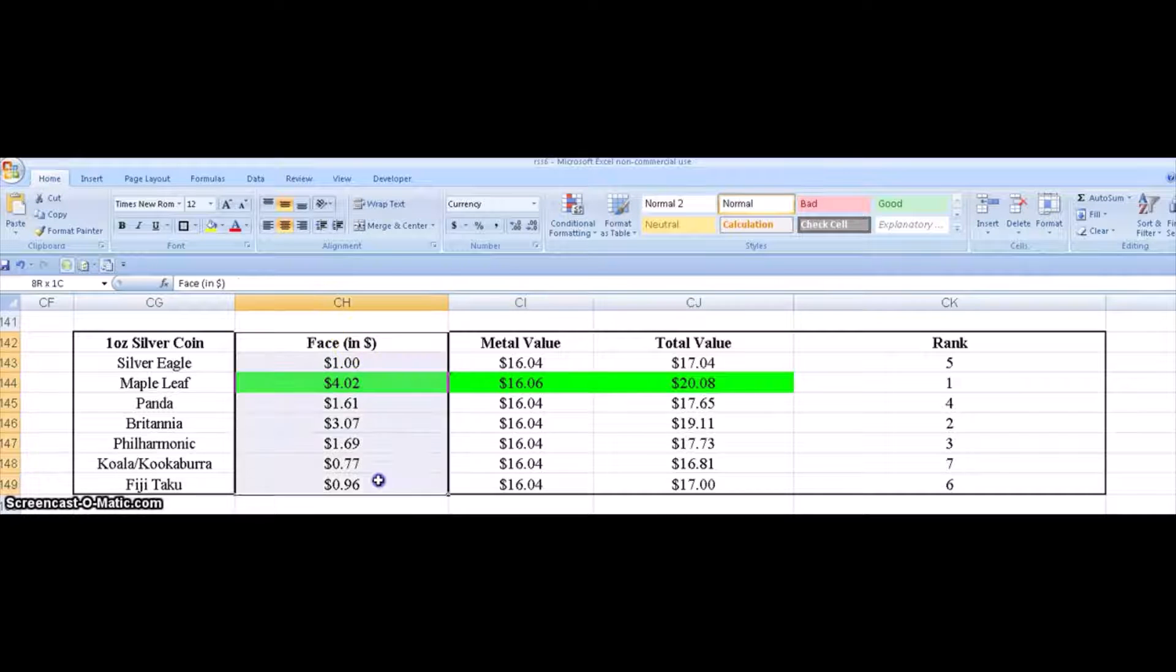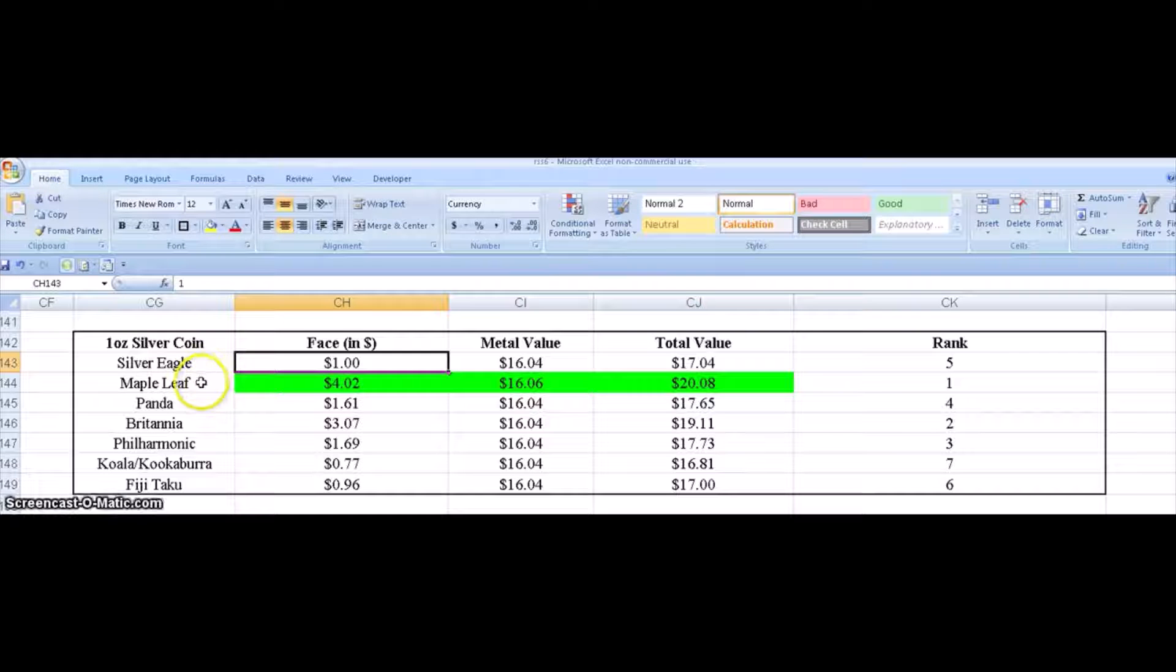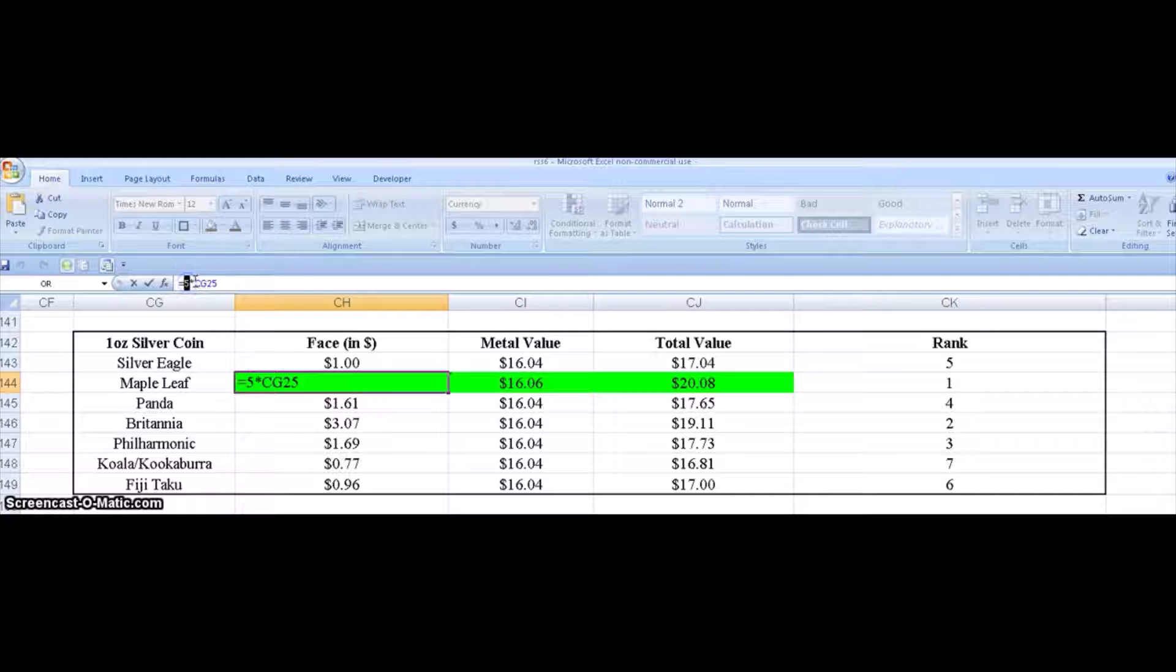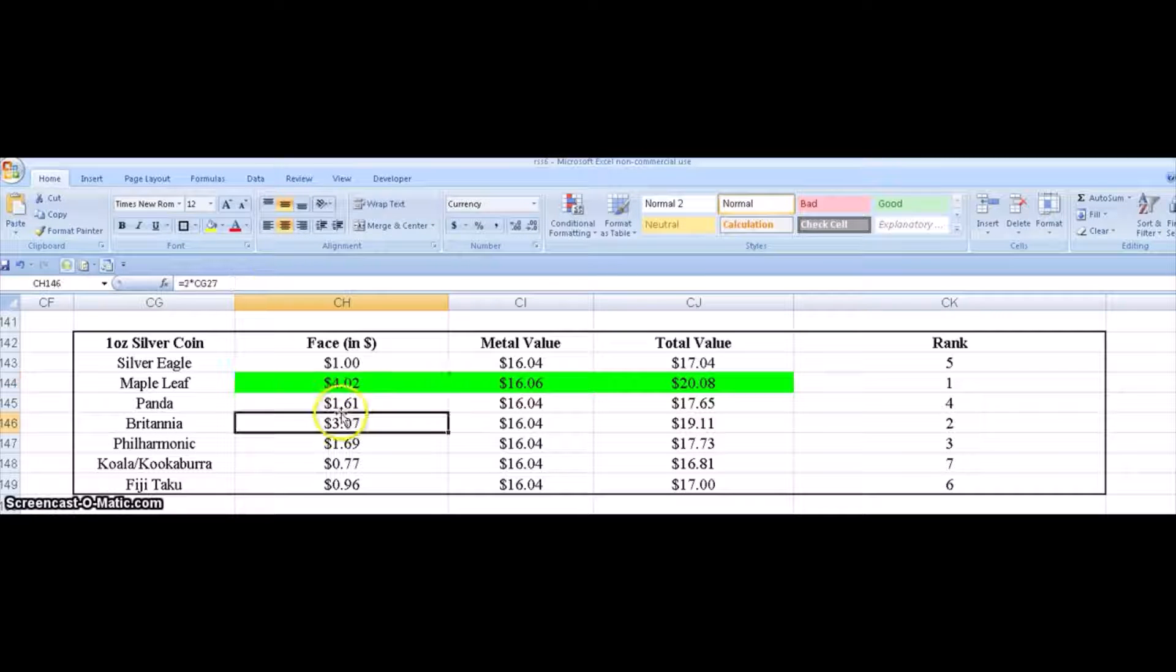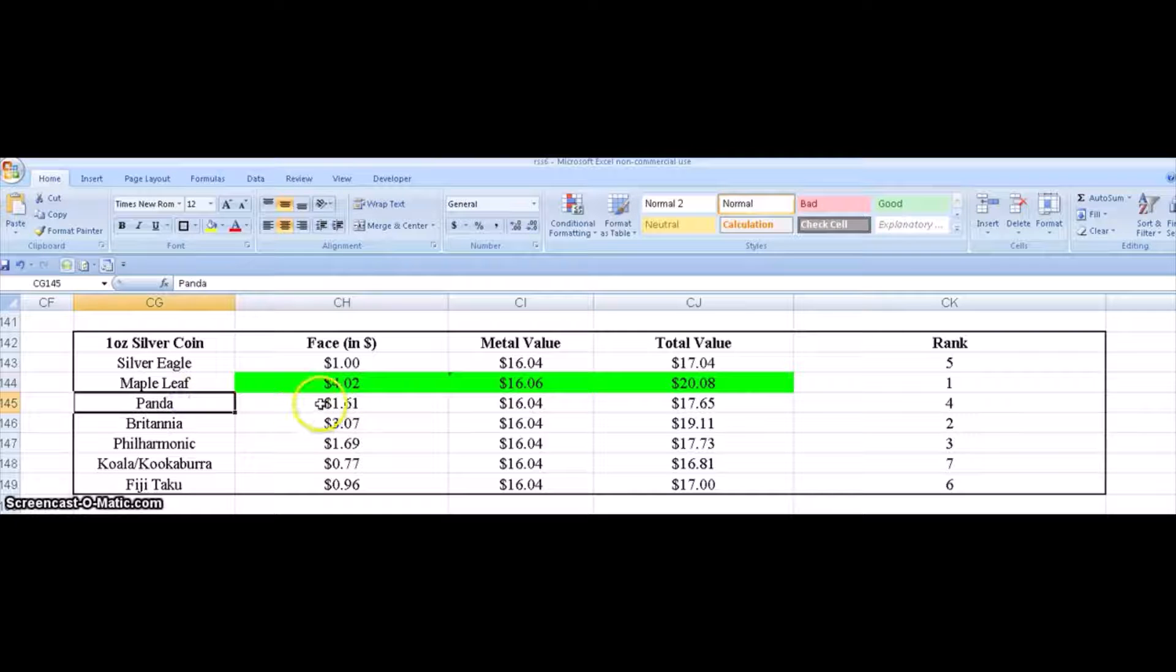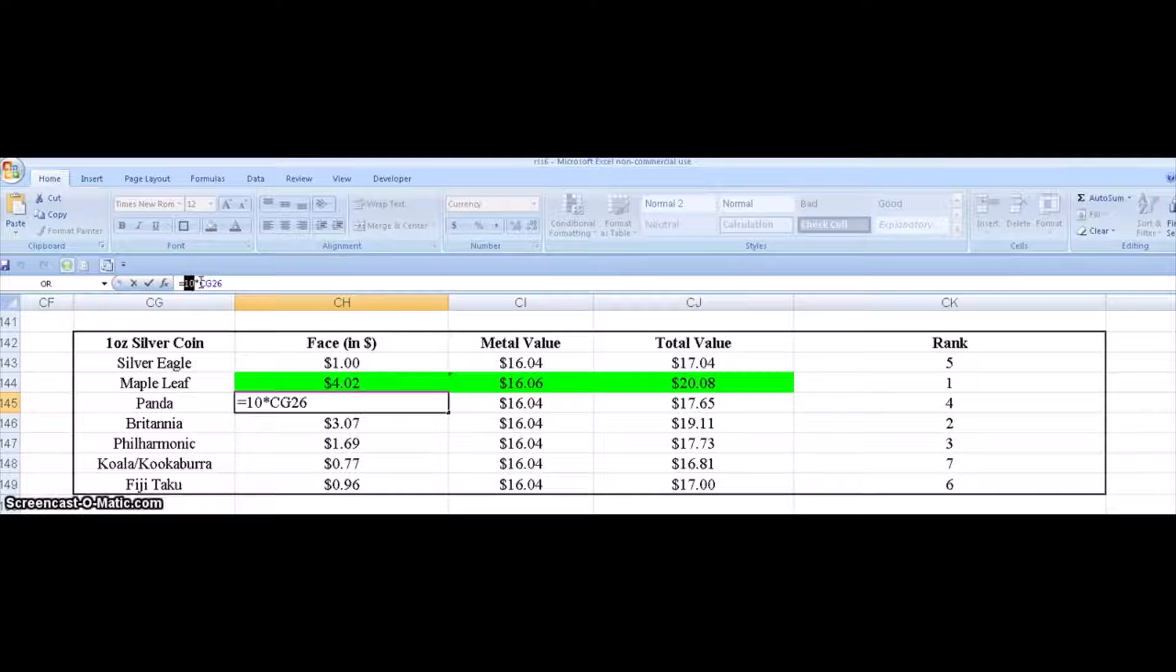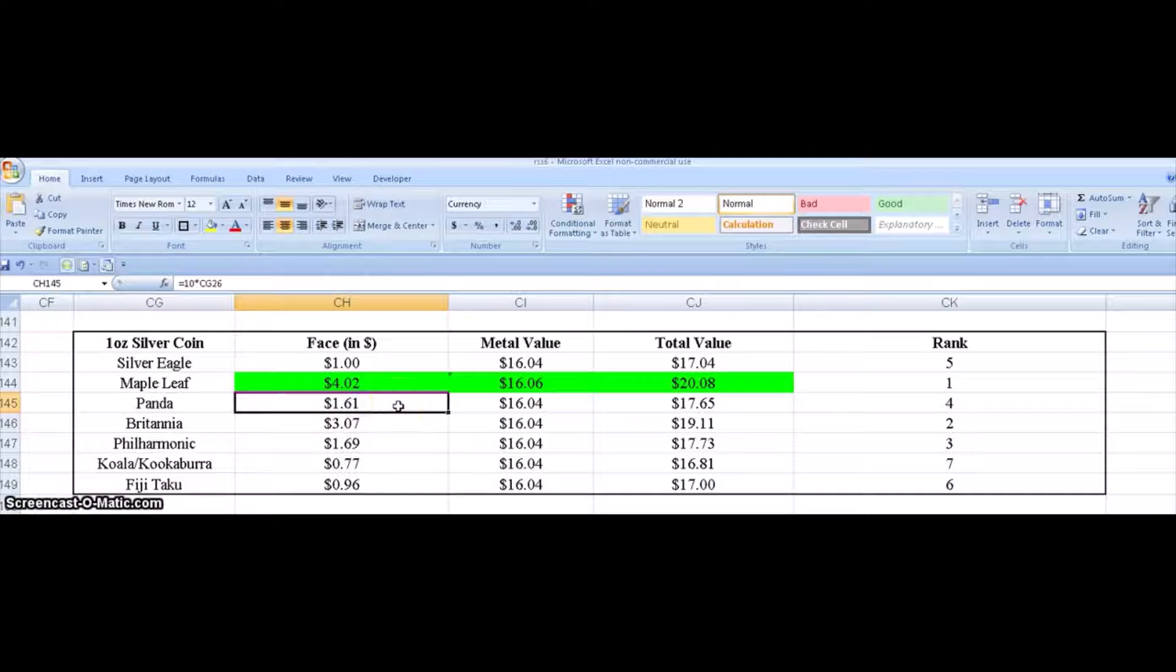Then I look at the face value of the coin in dollars. For Silver Eagle it's a dollar US dollars. Maple Leaf it's five Canadian dollars, so this cell has the current conversion rate from Canadian to US dollars. So five Canadian dollars is currently worth four dollars and two cents US dollars. Likewise for the Chinese Panda it has a value of ten yuan, and then the conversion from one yuan to US dollar is in this cell CG 26 in my spreadsheet. So ten yuan is worth one dollar and 61 cents US dollars currently.